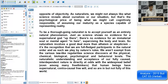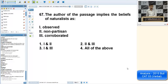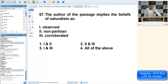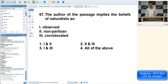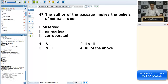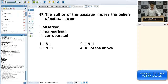Coming back to RC: I'm going straight to question 67 — 'the author of the passage implies that beliefs of the naturalist are...' I could have answered this even without reading the passage too carefully. 'Nonpartisan' means unbiased, and 'corroborated' means confirmed. In naturalism, we go by observation — empirical means whatever is observed. You do not take any side (nonpartisan/impartial) and you corroborate with evidence. So question 67 could have been answered easily.